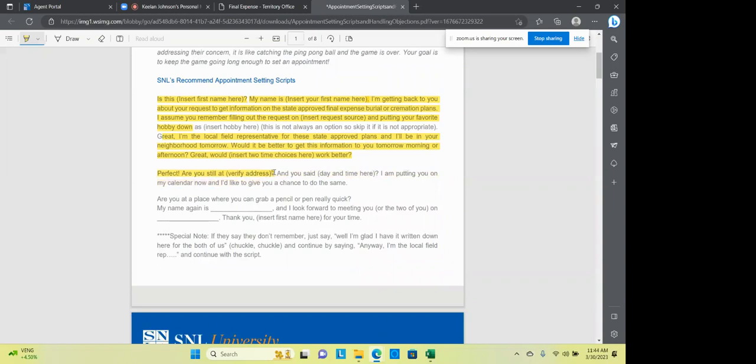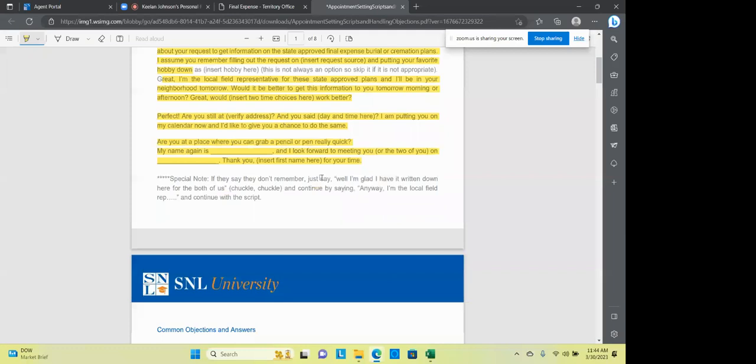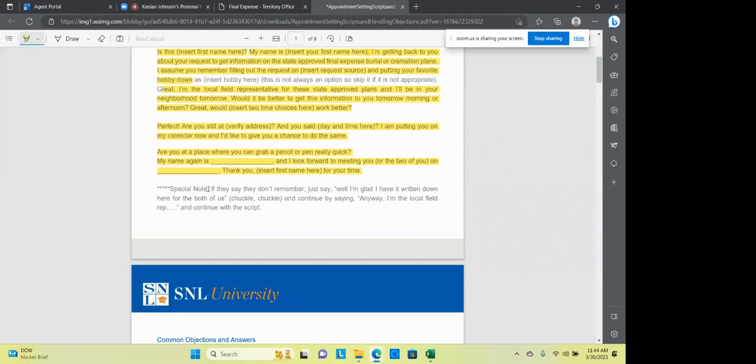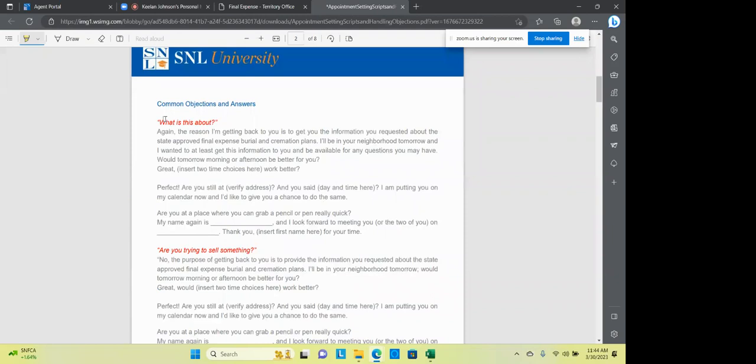So then you set that stage and Hey, I'm not asking you, I'm telling you, I'm going to be in this area. I'm telling you, I'm going to be around your area and I would like for you to be able to sit down with me and let's talk about it. Perfect. Are you still at one, two, three, four main? And you said three o'clock I'm putting you in my calendar and I'd like to give you a chance to do the same. Are you a place where you can grab a pencil real quick? My name is Keelan and I look forward to the meeting on Wednesday. Thank you for your time. Okay. So it's always good to kind of go back through these things and role play because you know, we get kind of calloused or we, maybe we change our ways a little bit and we forget about the basics and going back to the basics.